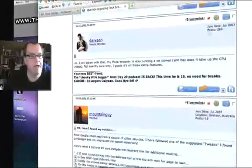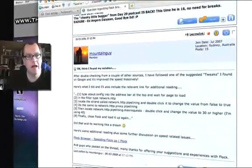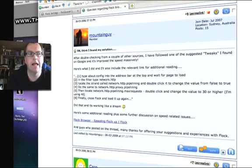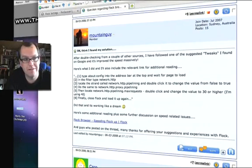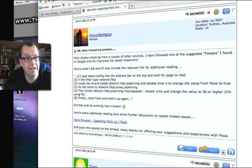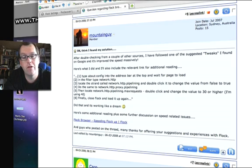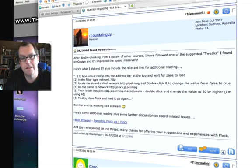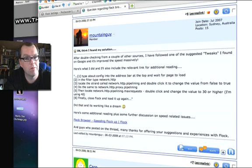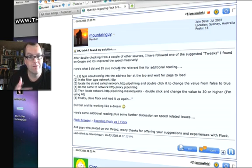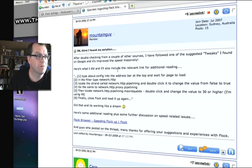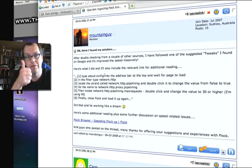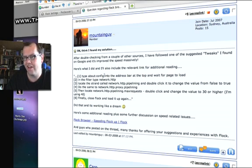About making Flock a lot faster in terms of tweaks, and it really does work very well. So I thought I'd do it for you so you can watch along and you can make the changes to your browser as well. It'll make it a lot faster. Okay, so let's just follow along. Here's what he did, and thank you Mountain Guy, double thumbs up, who's from Sydney, Australia.